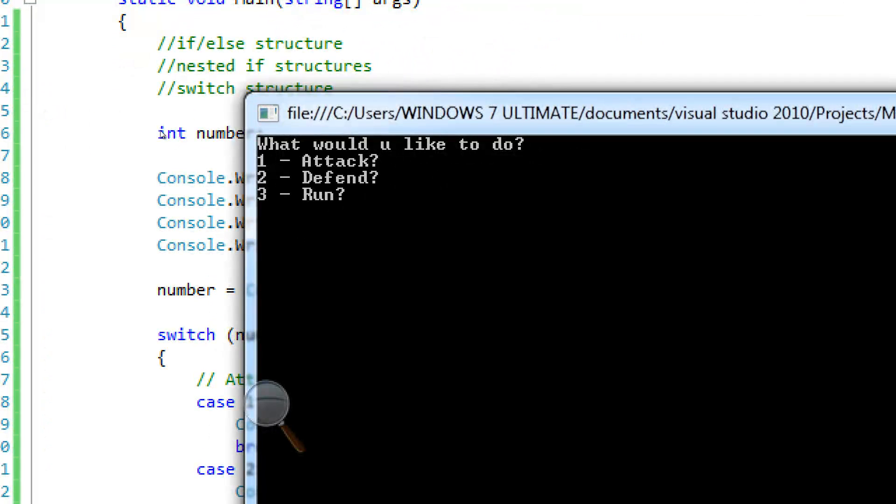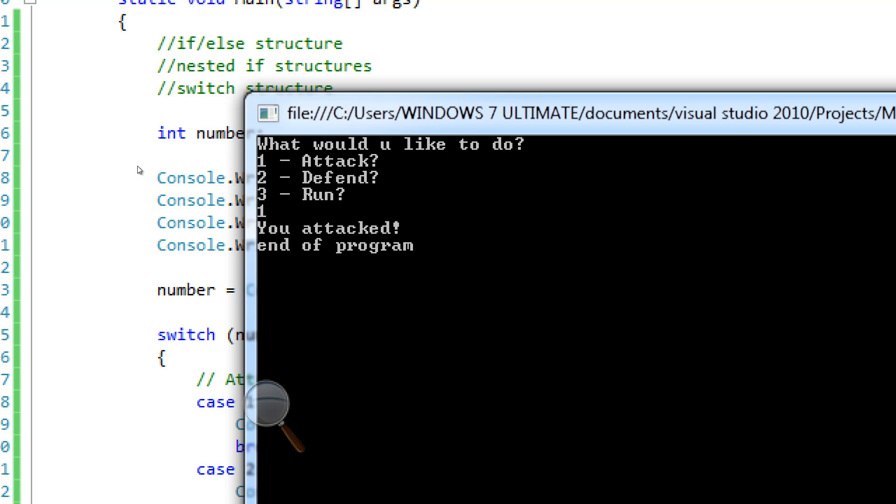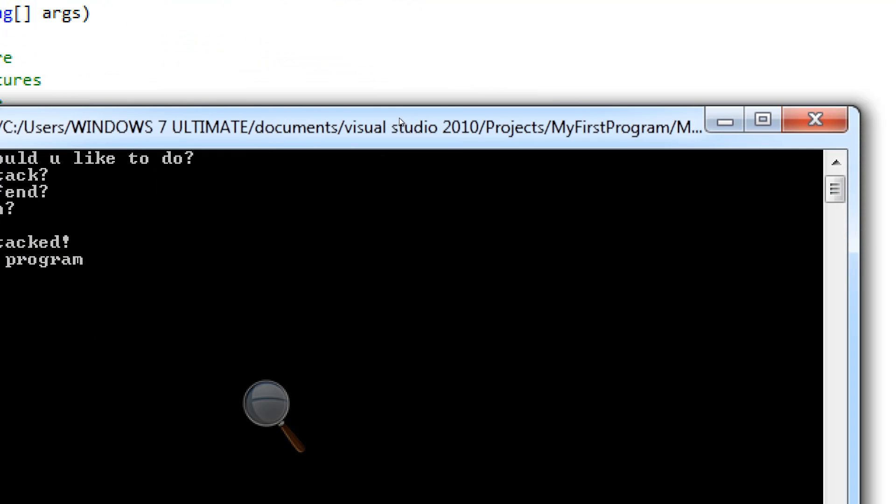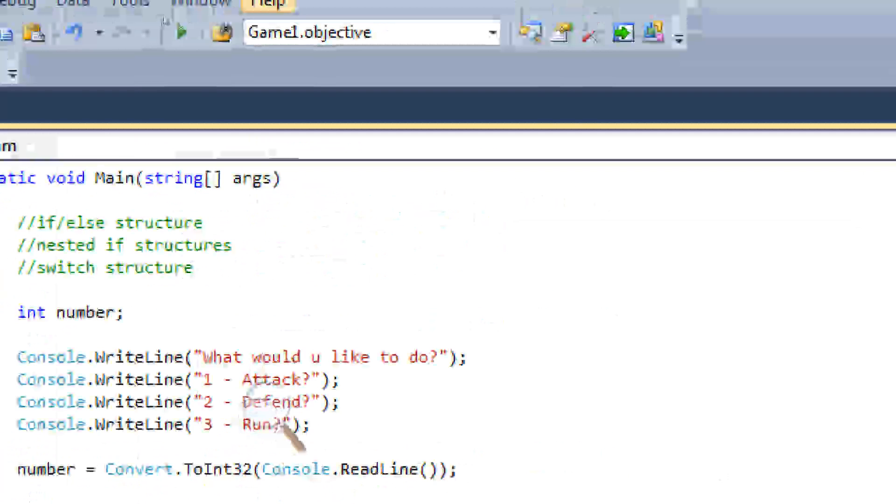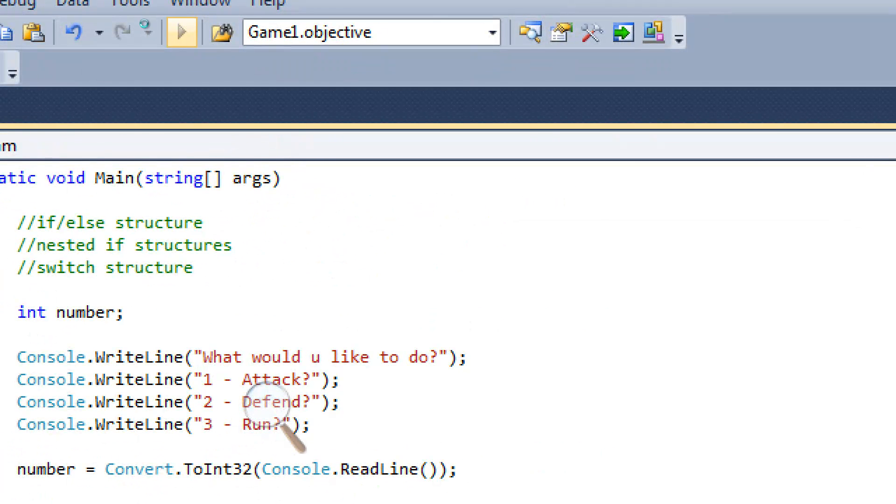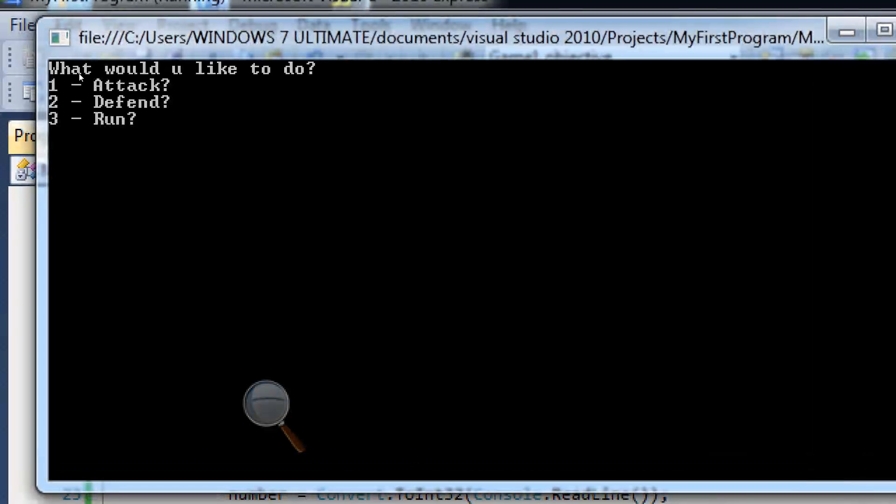Now let's go ahead and run this. So it's going to ask me what would I like to do? Attack, defend, and run. I'm going to attack, I want to attack. So I press in one, enter. It says you attacked. End of program. Good, it works.